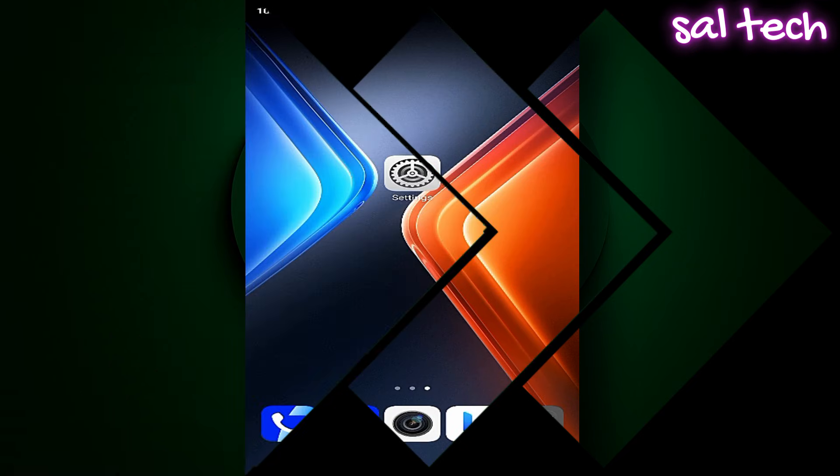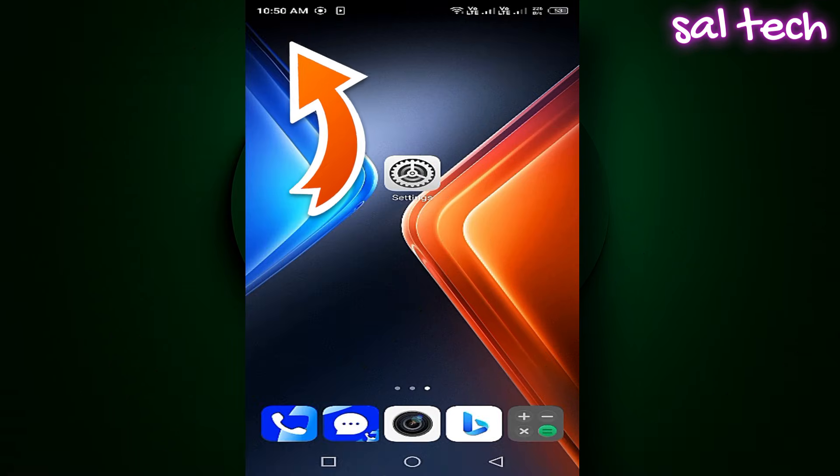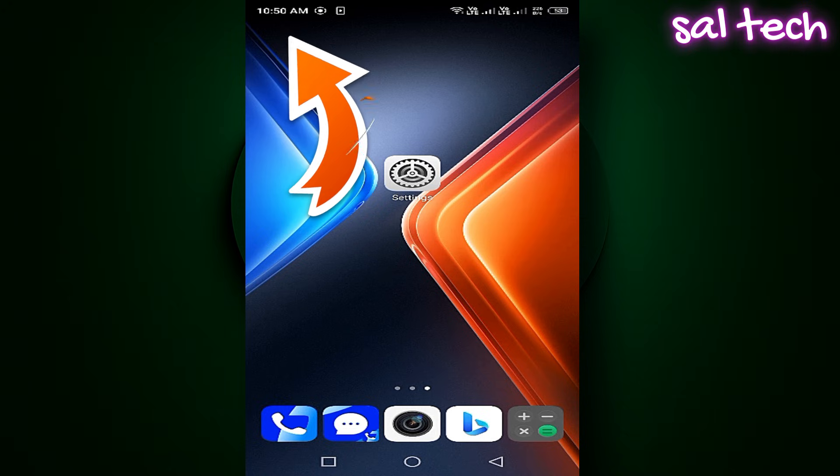Many people complain that the time displayed at the top of the phone screen is too small and hard to read, especially under strong light or for those with weaker eyesight.